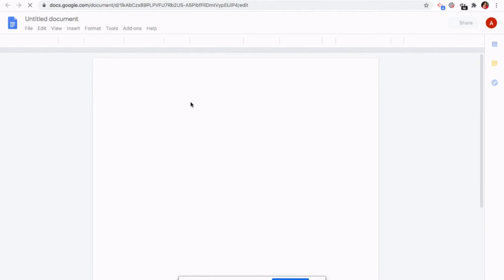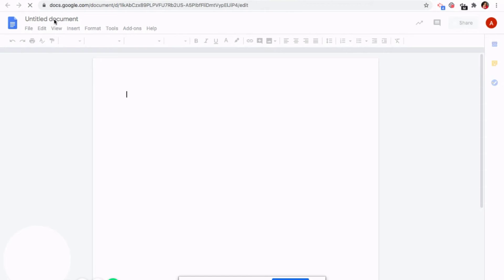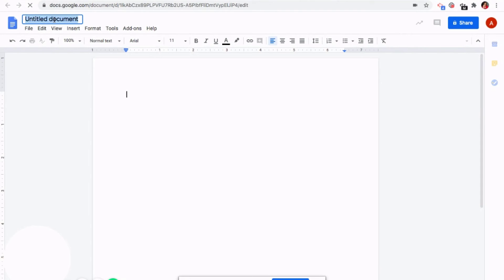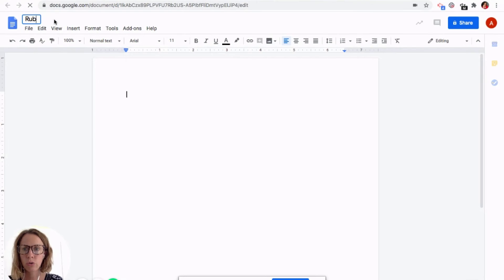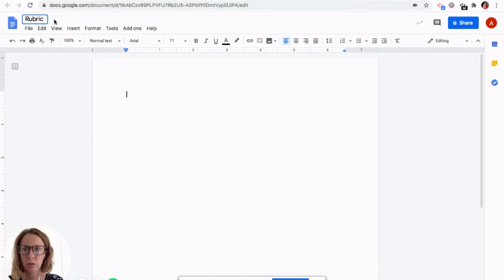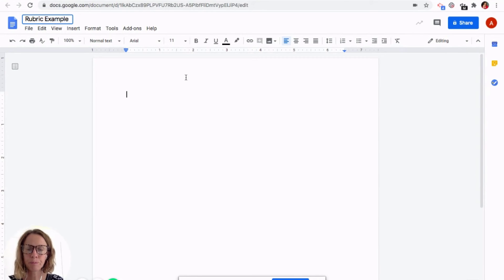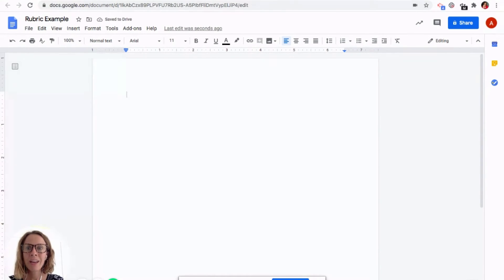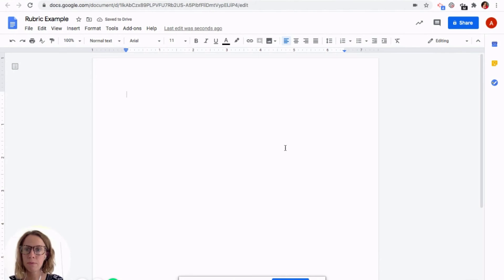So a couple of quick little things to show you on Google Docs here, you can click where it says untitled document and that will let you make a name for the document. So I want to be able to show you how to upload rubrics into Google Classroom shortly. So I'm going to just put rubric example and then I could make a rubric here for our purposes. I'm going to show one of the ones I already have.